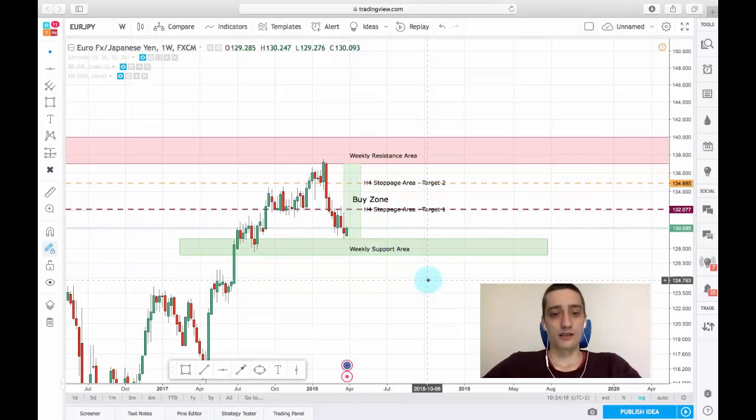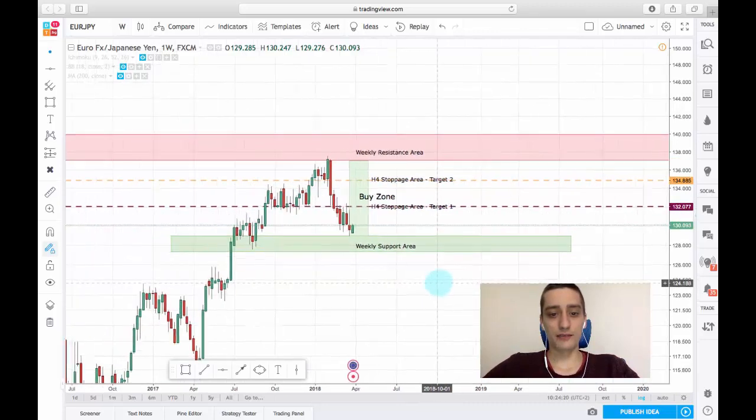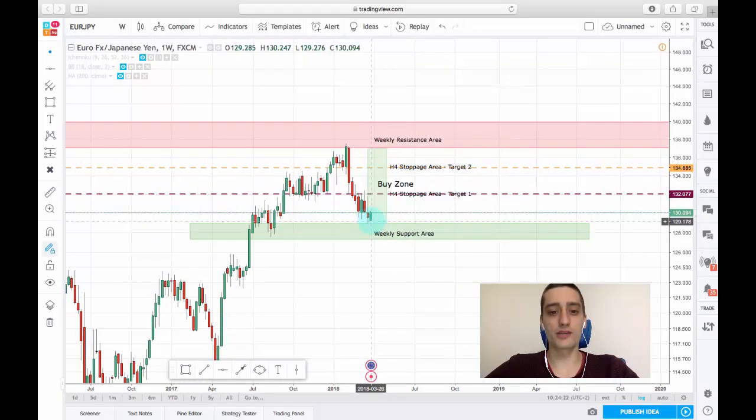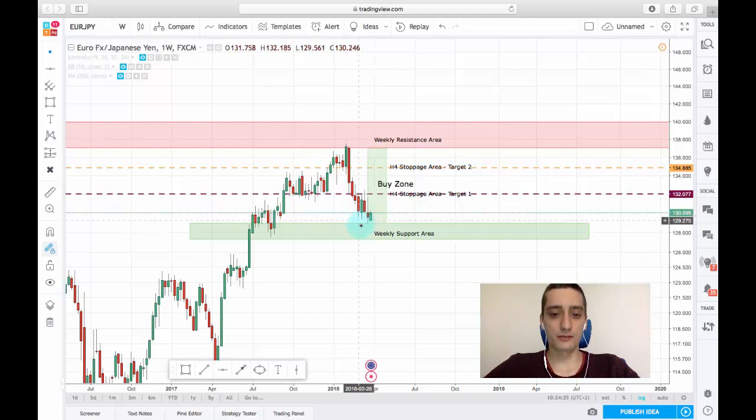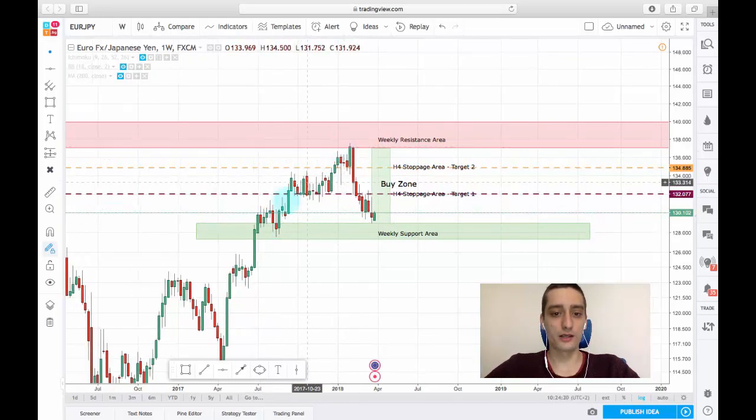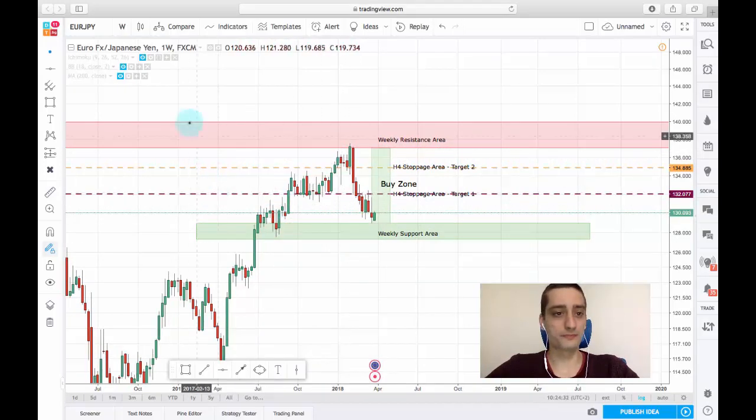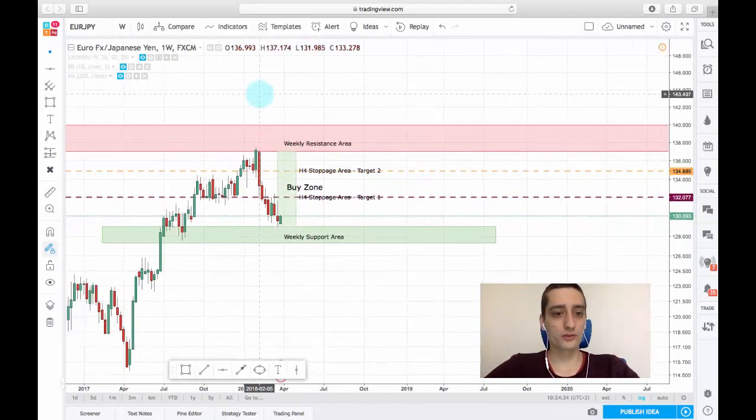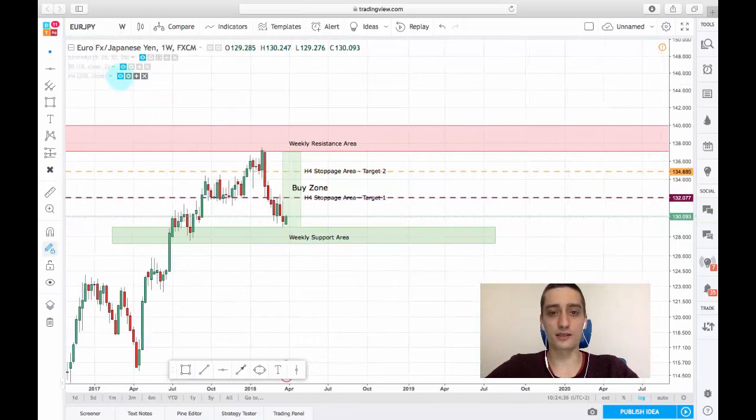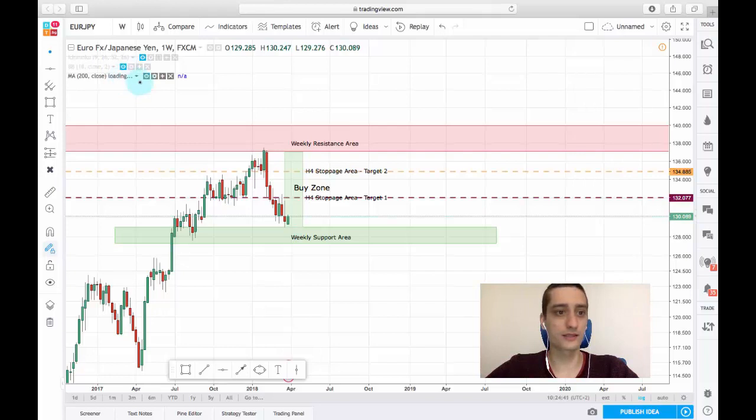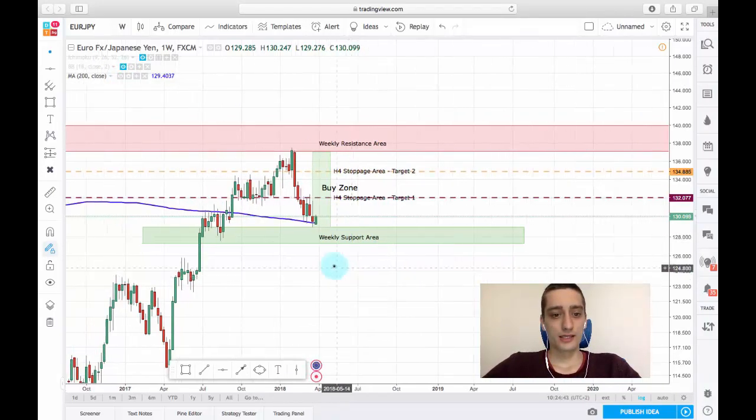As you can see on the weekly timeframe, the price has reached a weekly support area right here where it stopped before and made a nice swing up.